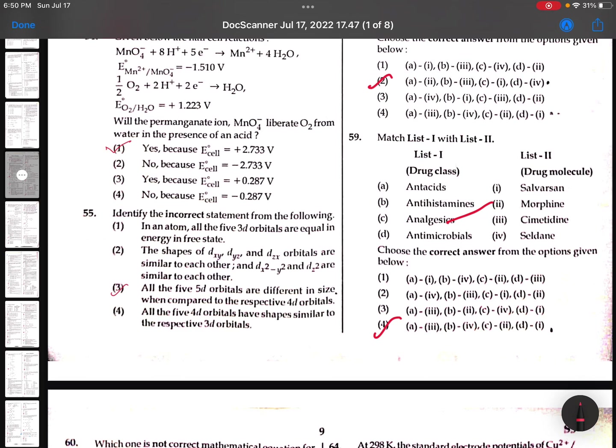All the 5D orbitals are different in size when compared to the respective d orbitals. The shapes of dxy, dyz, dxz orbitals are similar to each other. And dx² - y² and dz² are similar to each other - this is actually a wrong statement. 55th: second option is the wrong statement.